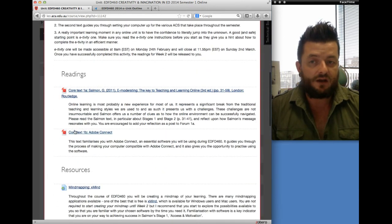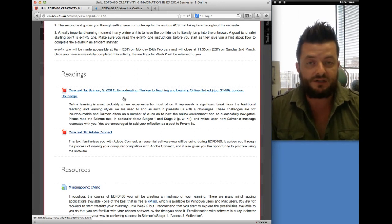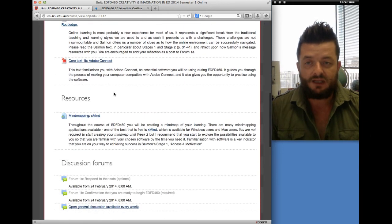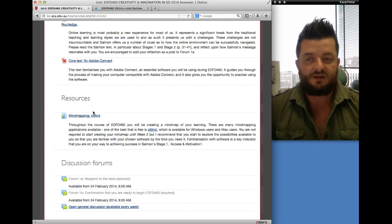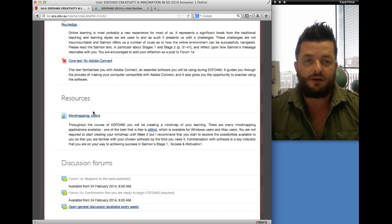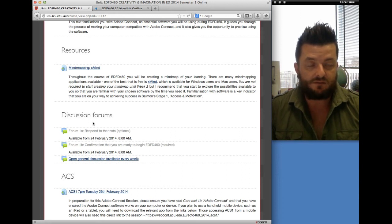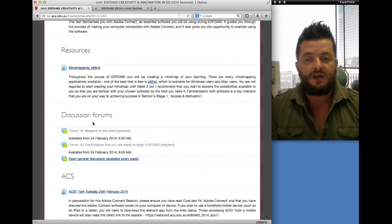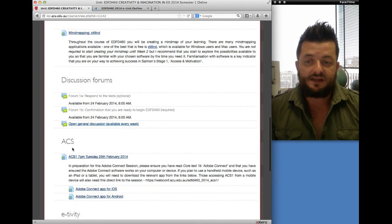Each week will also have different readings — please note you don't need to buy any readings; I will provide all readings as links on Leo. Then there's a resources section, with resources you'll need when completing your e-tivity. In week one I've asked you to start thinking about mind mapping software, locating and downloading it, as throughout the semester you'll be developing a mind map of your learning. Then we have discussion forums — sometimes a few, sometimes one, occasionally four or five. Whilst that may look overwhelming initially, I guide you as to when to use each one.